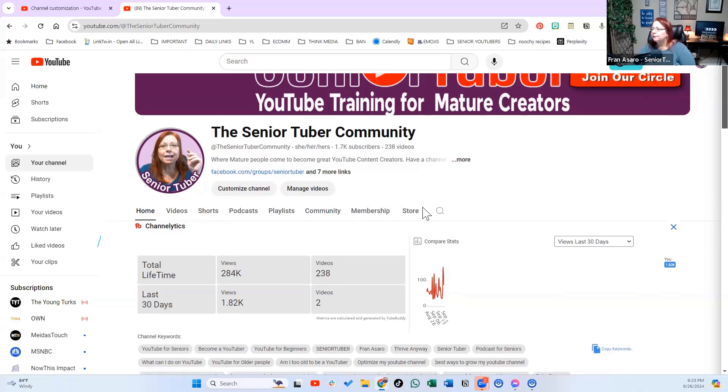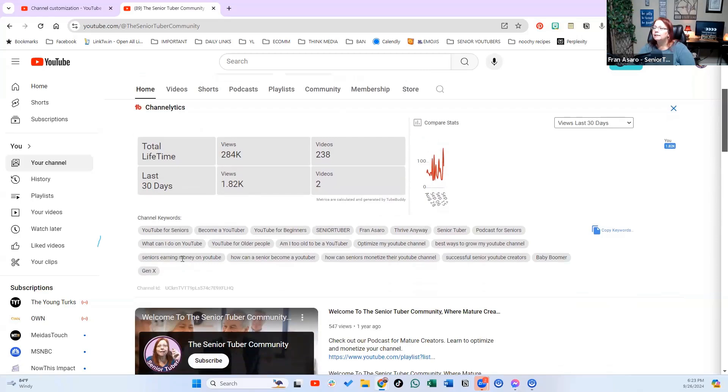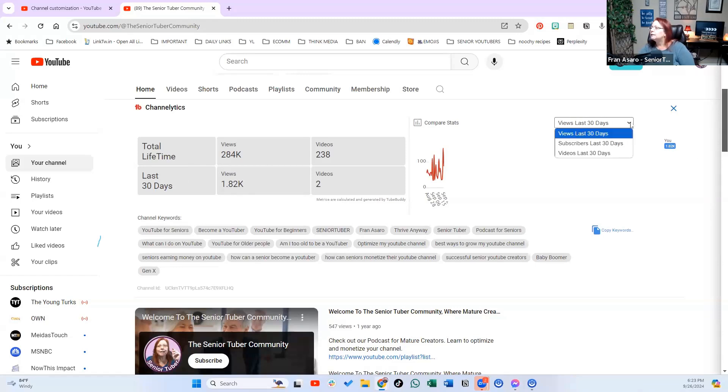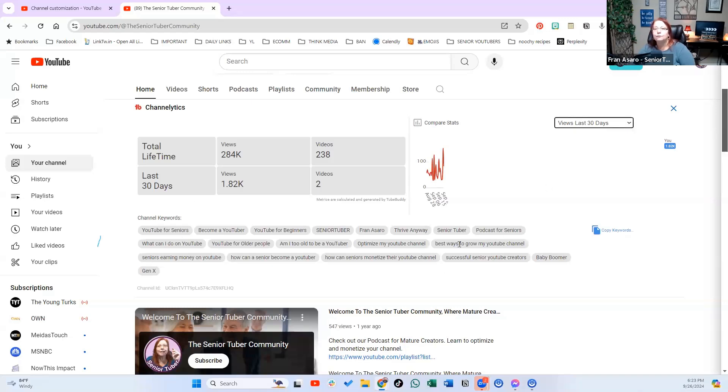So a TubeBuddy feature that we get is that you can see not only yours, but other people's channels information. So you can see their channel keywords, you can see what their channel has been doing, and you can always search here to see what they've done over the last 30 days, subscribers and videos in the last 30 days. So you can do that for yours and for other people. And so that's something you want to keep a record of.